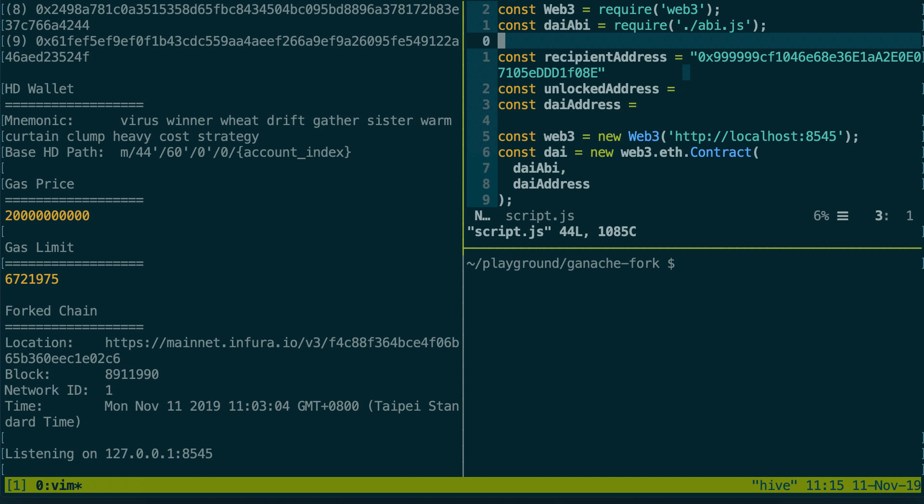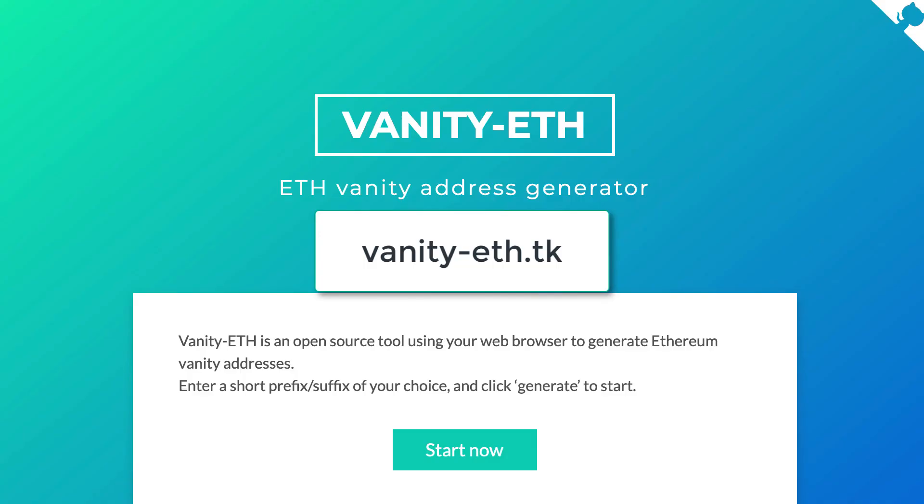Next we're going to transfer some DAI token from the address that we've unlocked in our fork to another address. I define a recipient address so you can choose any Ethereum address here. Doesn't really matter. I use this website to generate a random address.